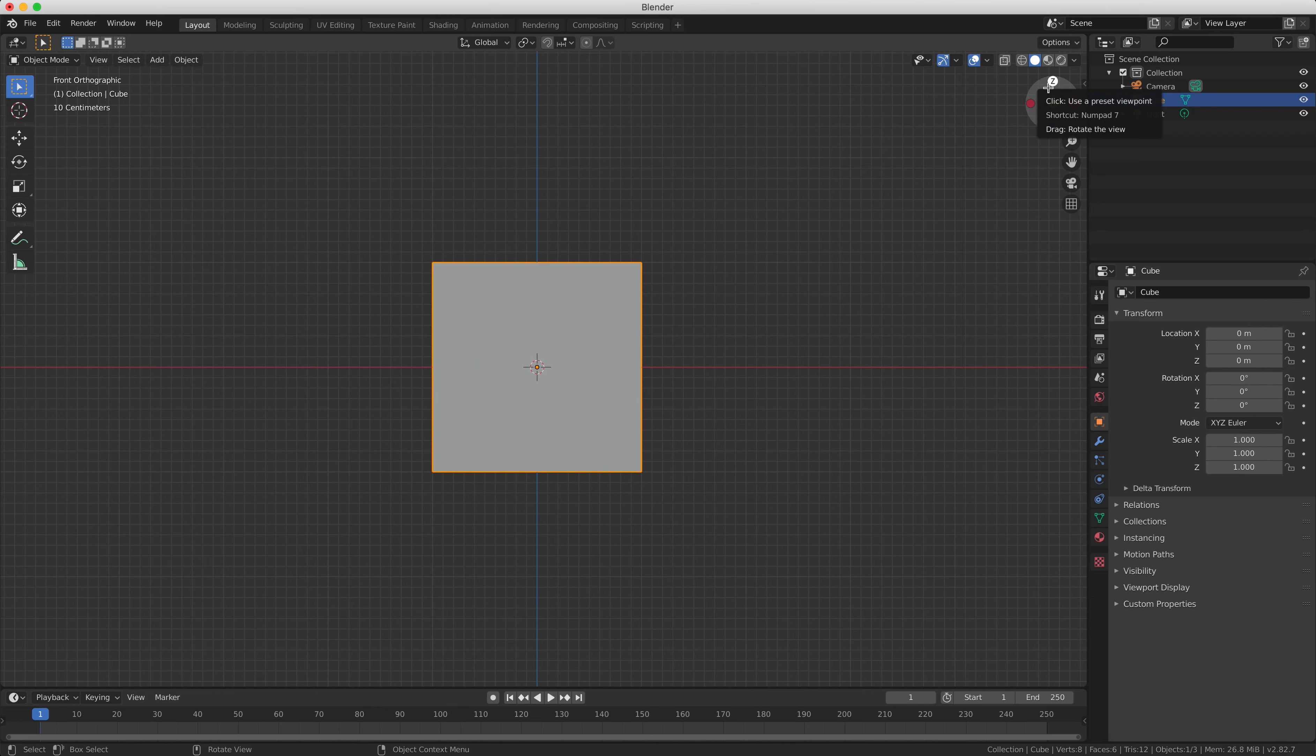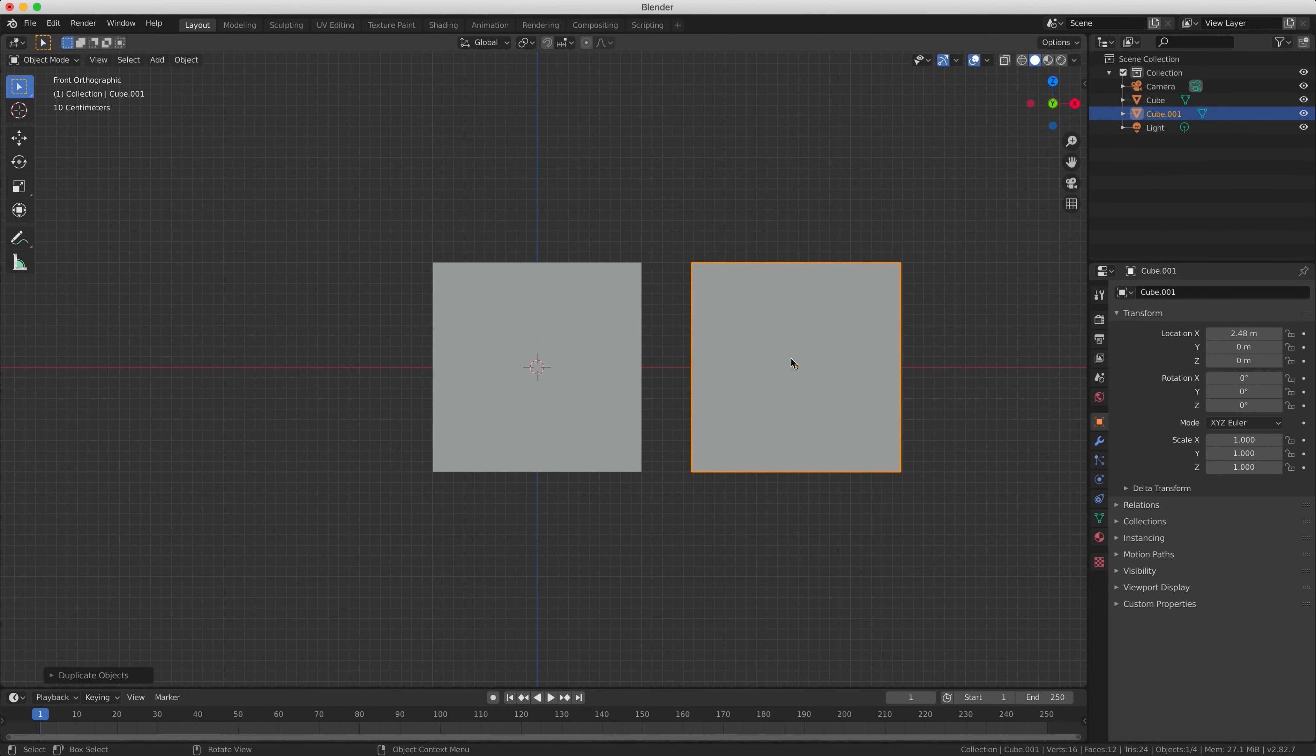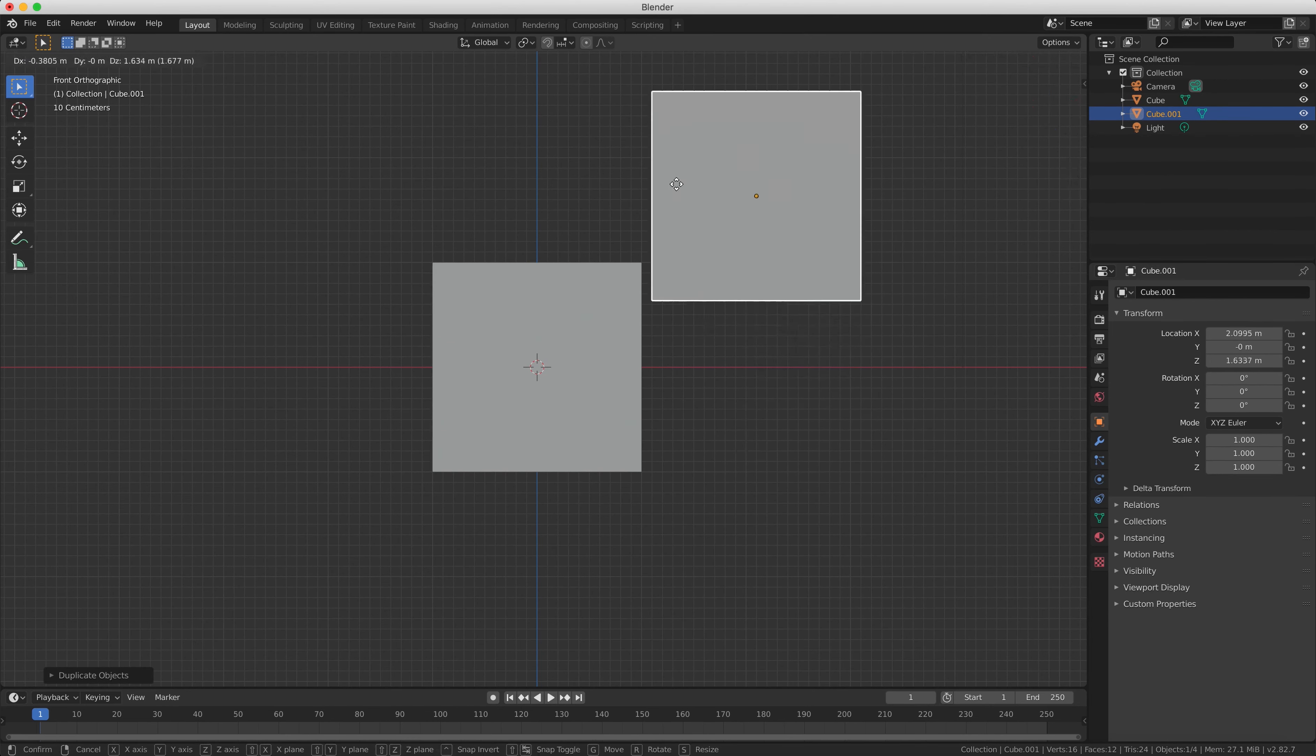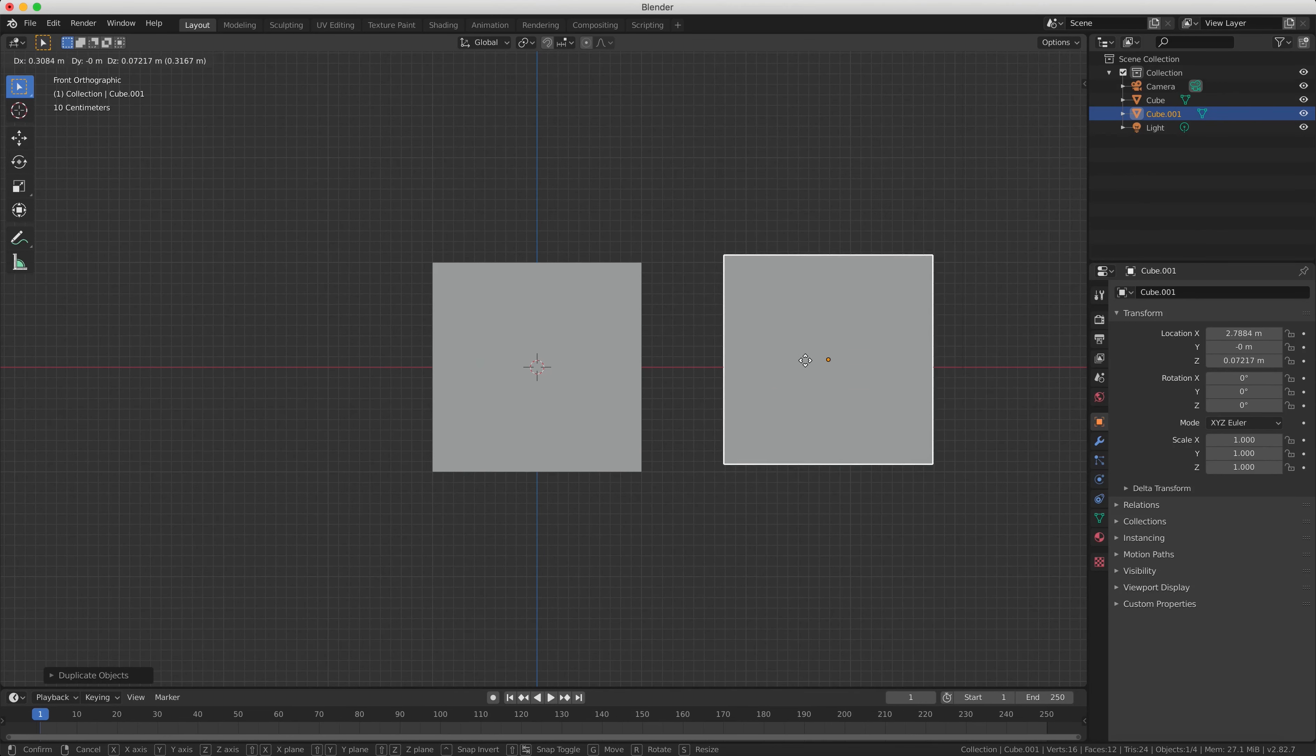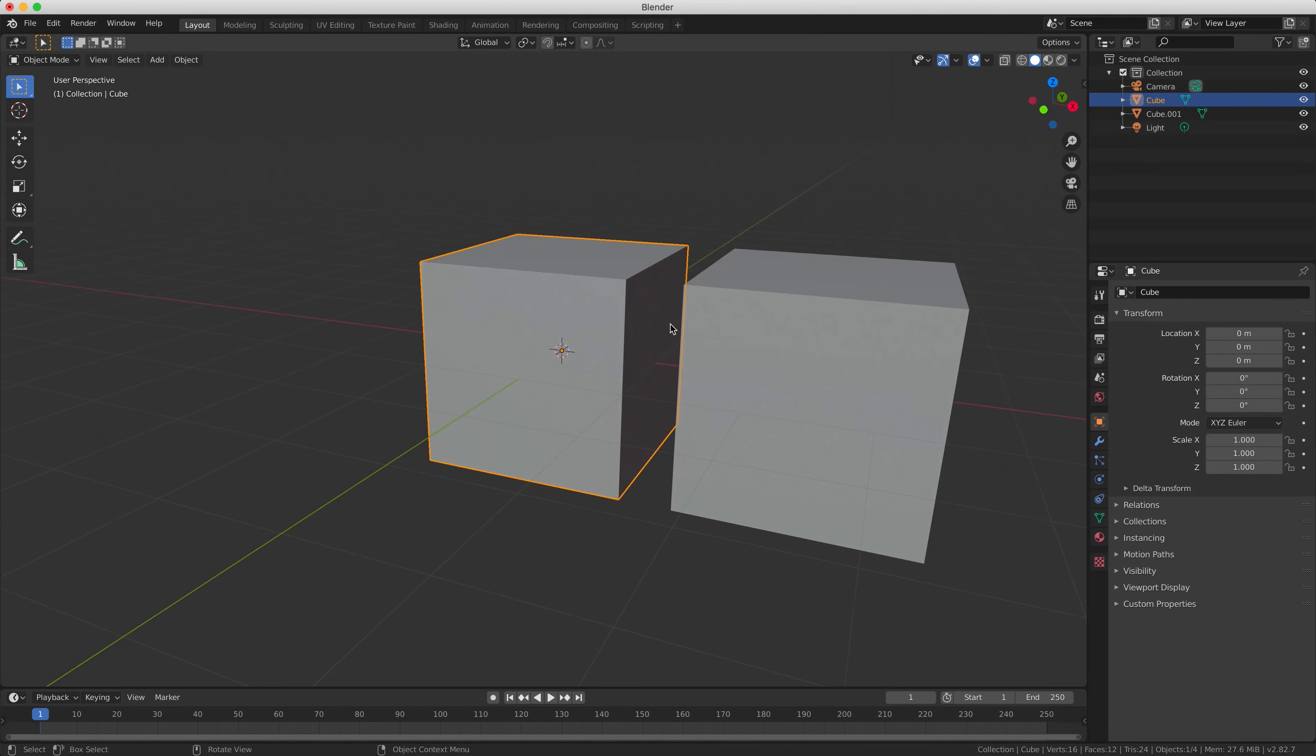Okay, so we can duplicate our cube by pressing Shift and D, that's one of the keyboard shortcuts, and then clicking with the left mouse button anywhere else and it will create a duplicate of our cube.